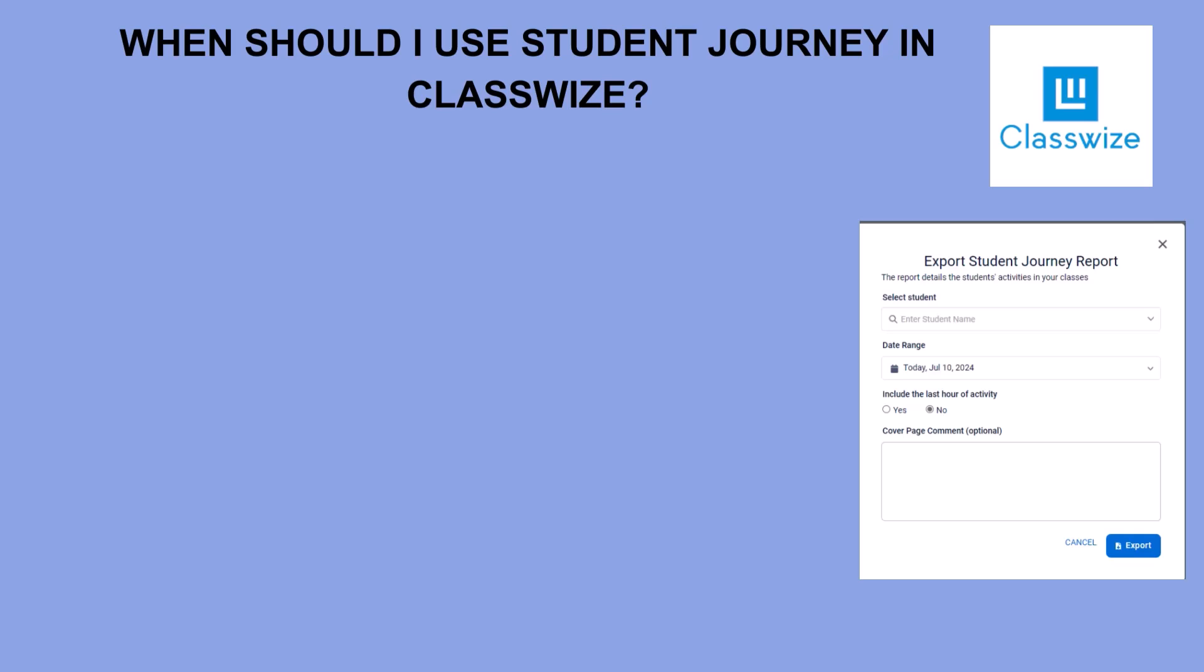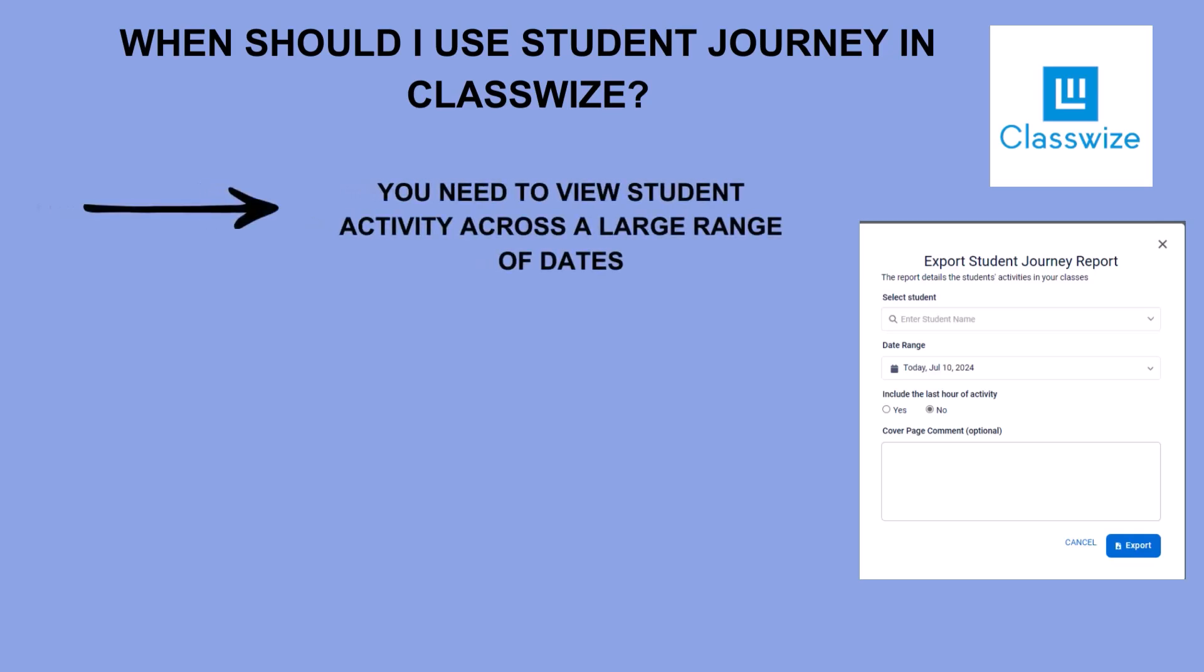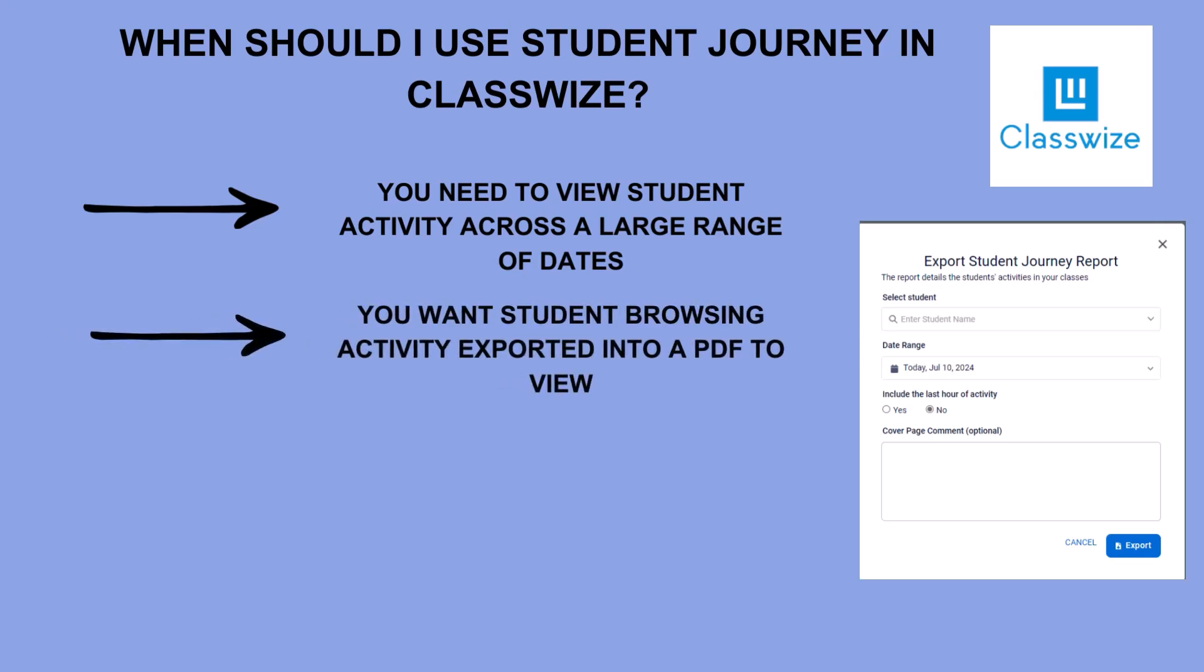Student journey reports are similar to screenshot history, but the range of dates can be much larger, but the drawback is that you do not get as many specific details as you would with the screenshot history report.